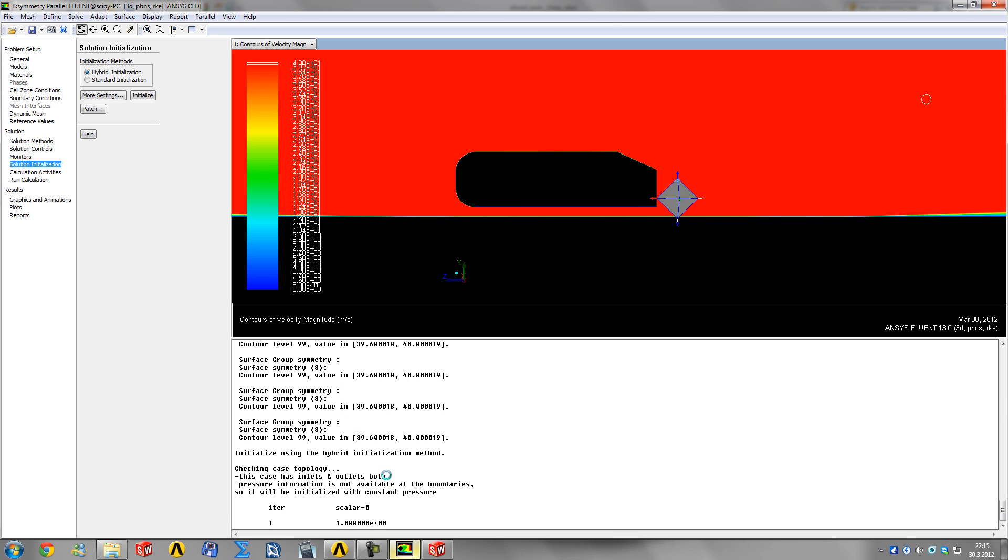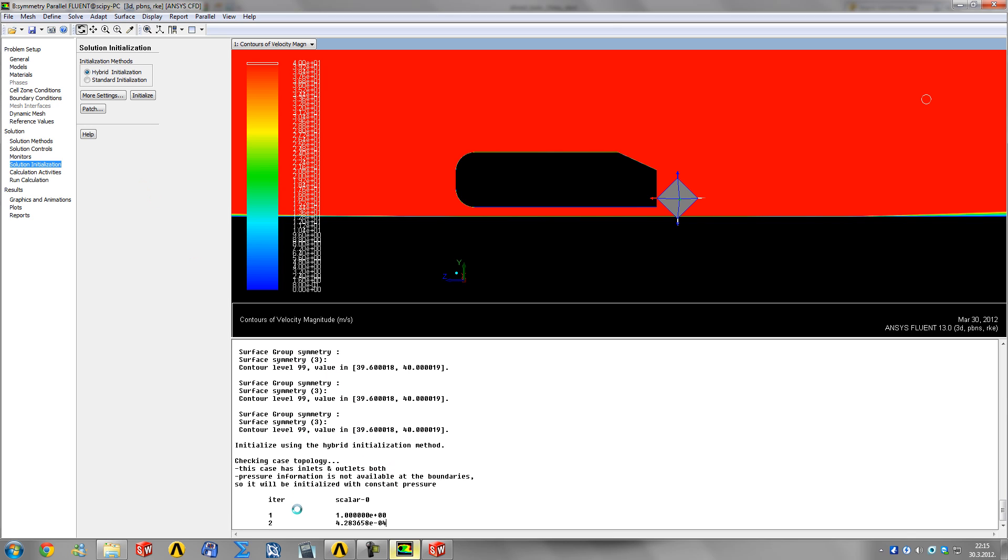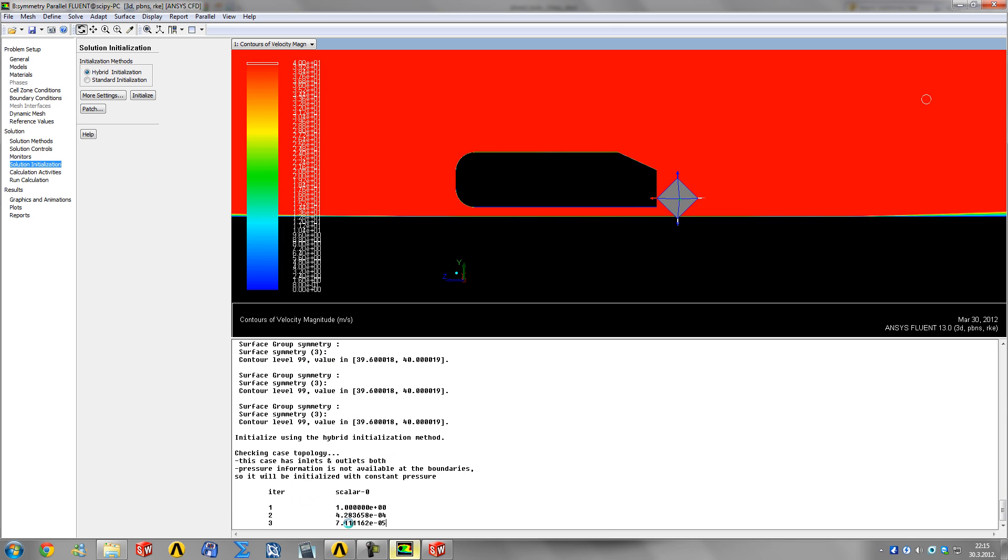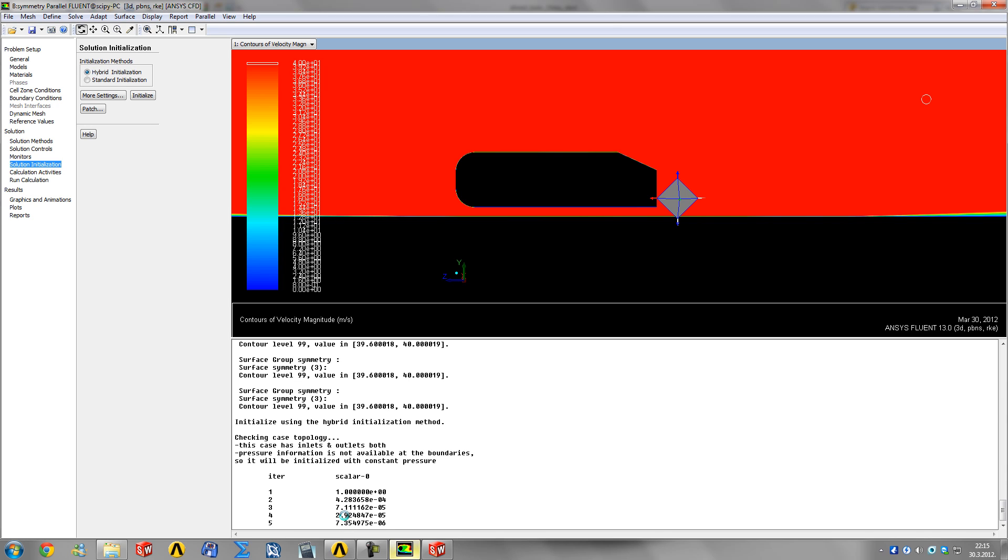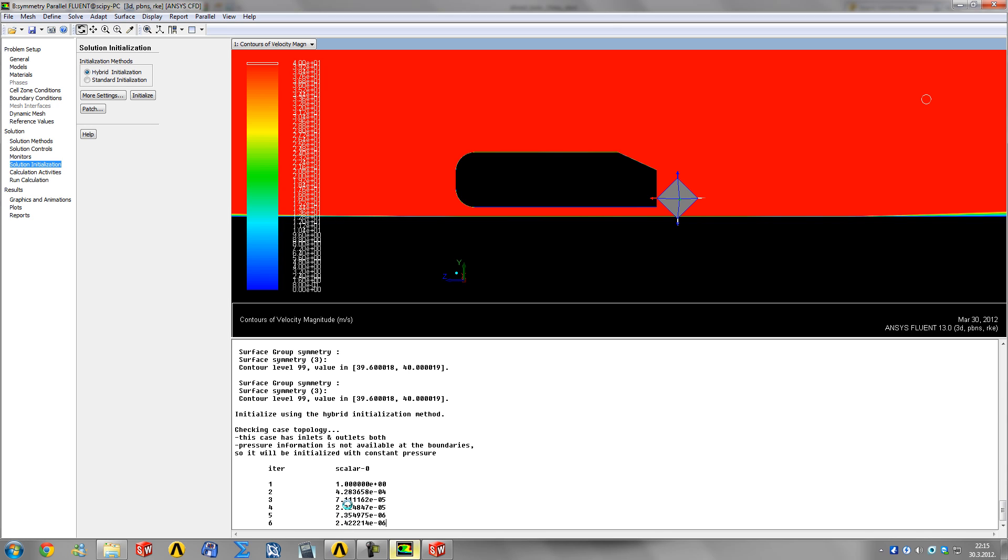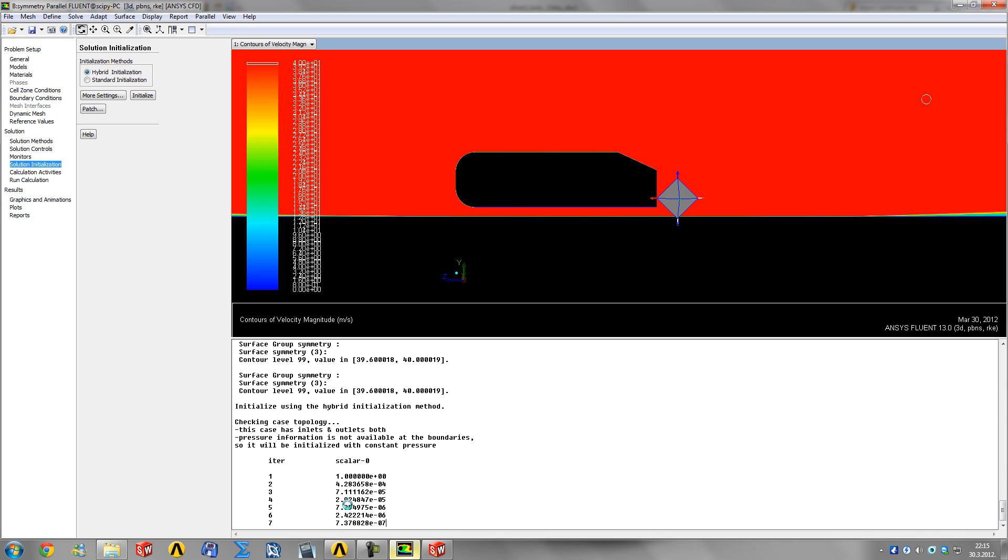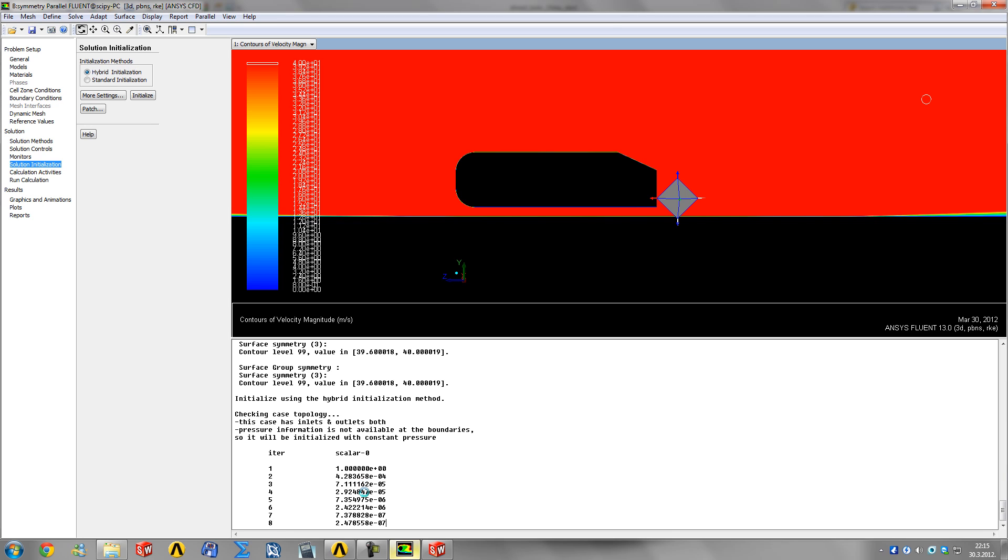It'll ask you to discard the data that's already been done, which is basically only the initialization. Click yes. Then it'll do 10 quick iterations with a laminar model, which is a one-equation model.